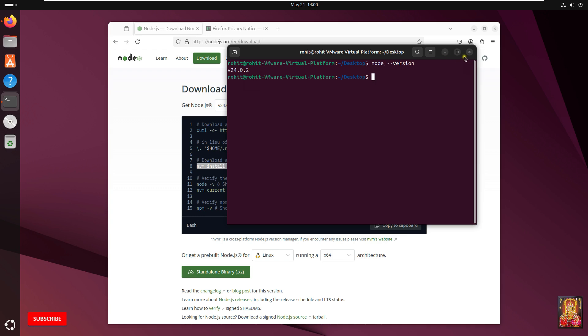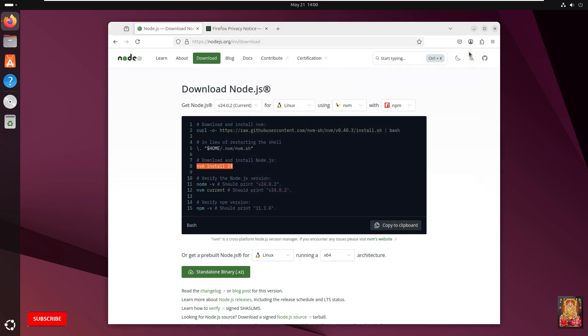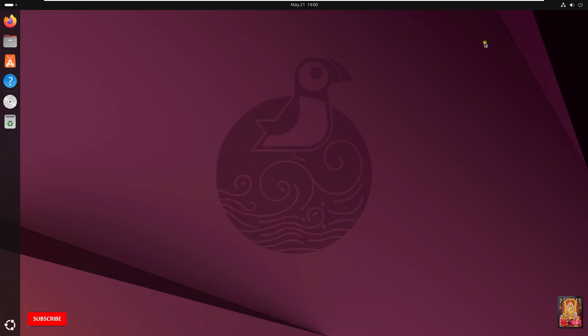Let's close terminal. Close web browser. So viewers, in this video tutorial you learned how to install Node.js on Ubuntu 25.04 Linux. Thanks for watching this video. Please like, share, and subscribe to my channel and press the bell icon for latest updates.